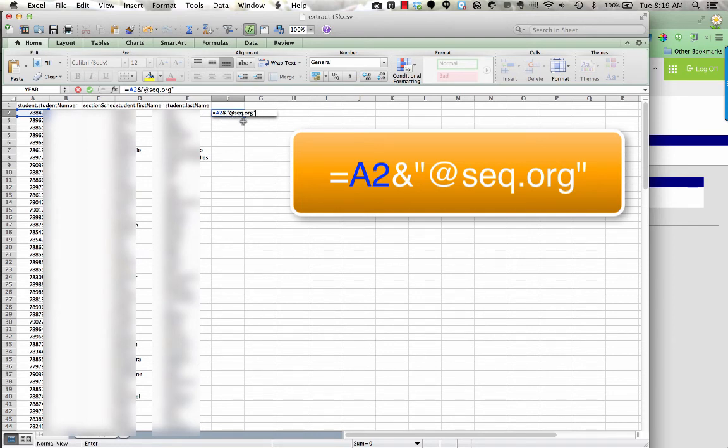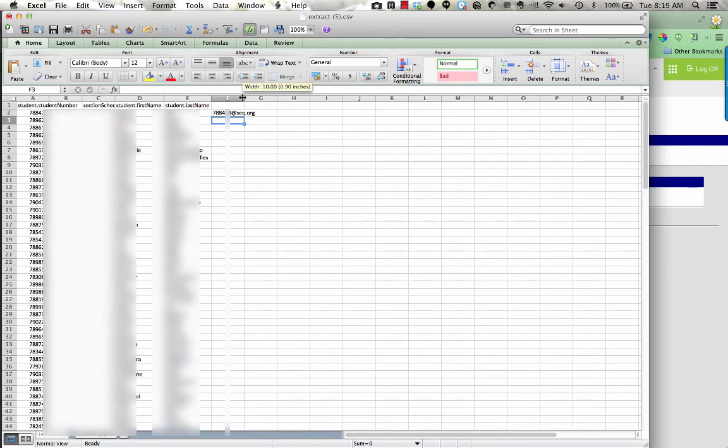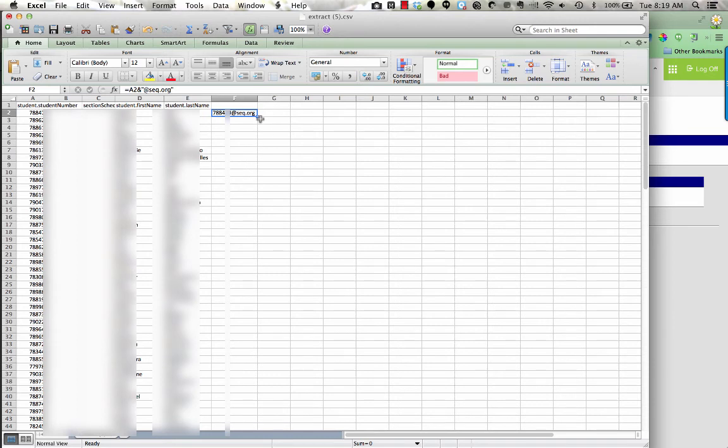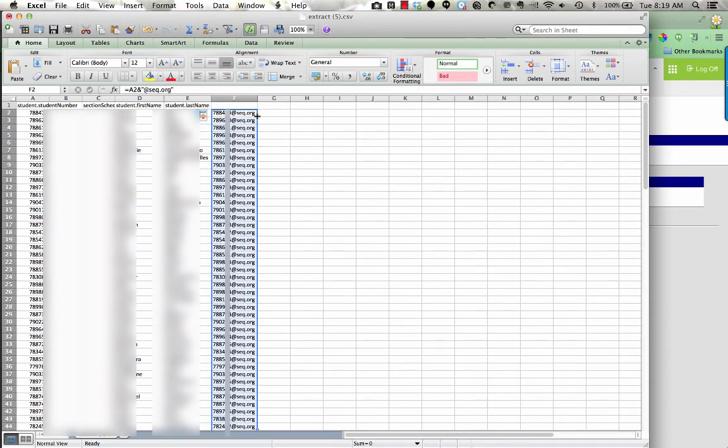When I press return, it's going to create that email as an actual formula. Now I don't need to do this every time. Notice I just clicked on cell F2, so it's surrounded in a blue box. But on the bottom right hand side, there's another little blue square. If I double click on that blue square, it will fill all the way down to all of my students, their email address.